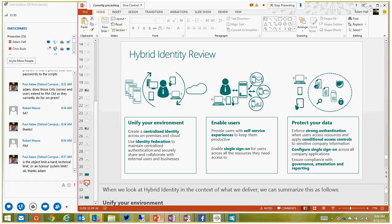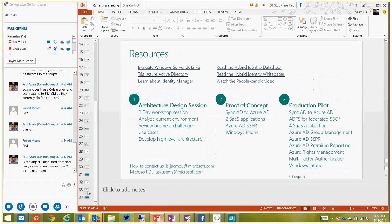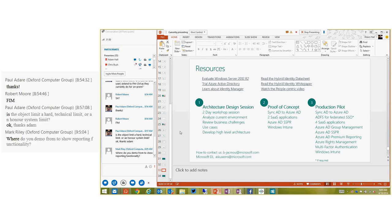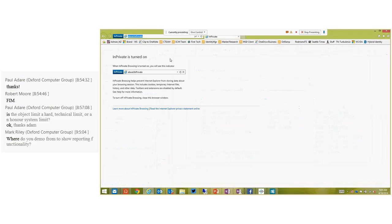What questions do people have? You can come off mute or type in the window. On the question of showing reporting functionality: you need an Azure AD Premium subscription and you need to populate the results. Let me show you.